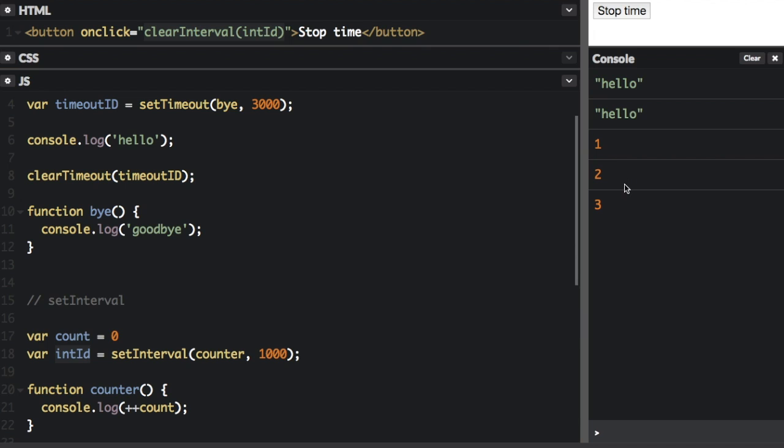Well, you can see it's counting every second, but if I click the stop time button, it stops. So clearInterval just stops the function in the setInterval from running.